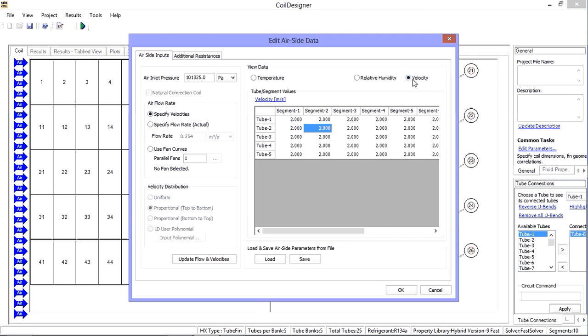For velocity in particular, there are several additional options. Rather than enter values for each individual segment, you can have Coil Designer calculate the air flow for you based on some additional detail.